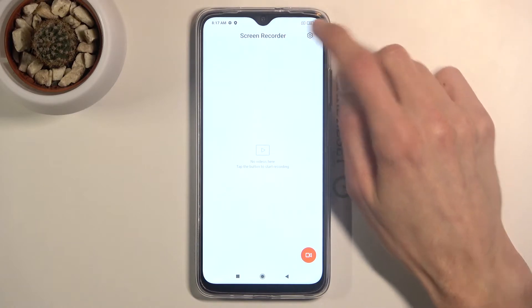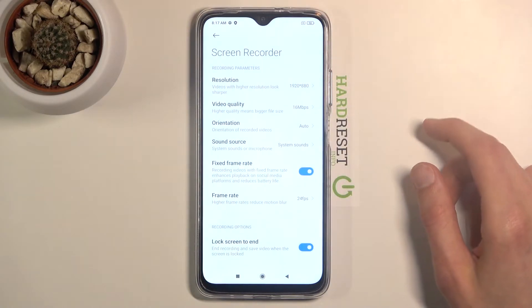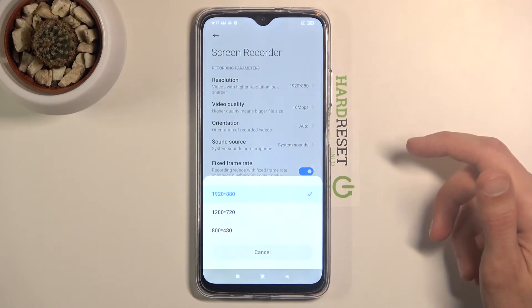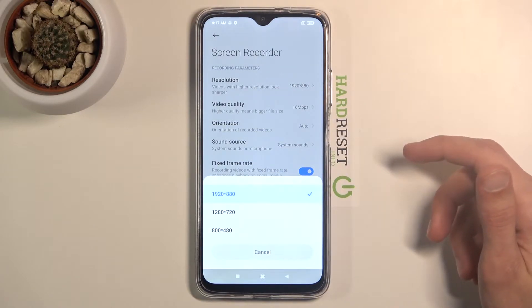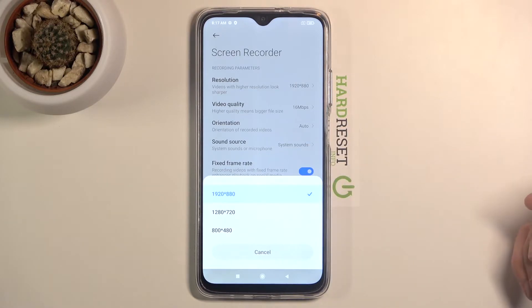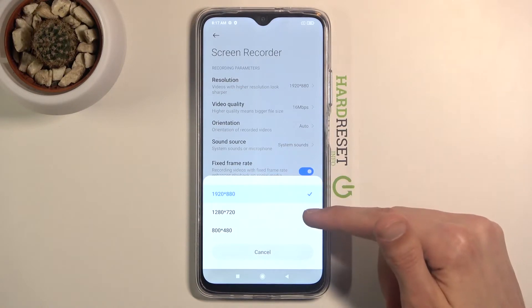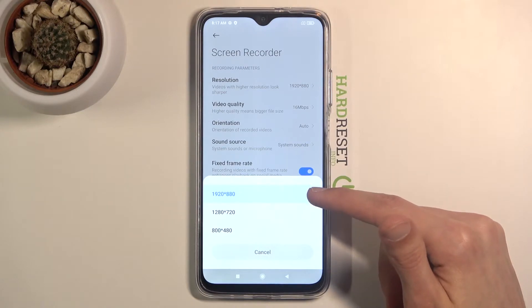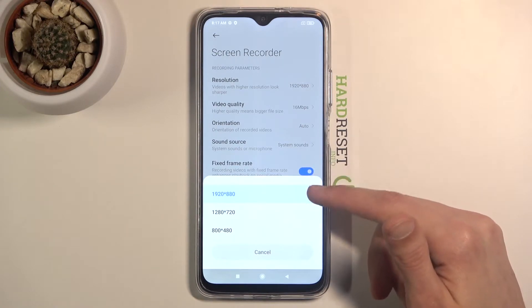You can also go to the settings from here and change a couple of settings. We have resolution, which is set to 1920 by 880. We can drop it down but apparently this is the highest it goes, which is kind of weird considering the resolution is 720p and it's supposed to be 1080. Maybe that's just a bug. You can change the resolution right here.